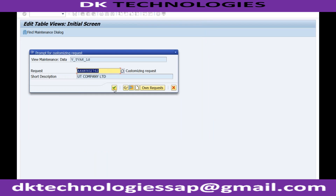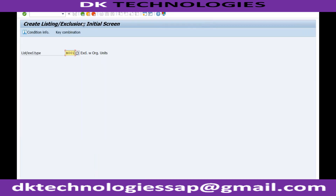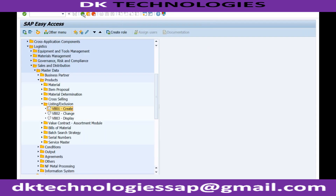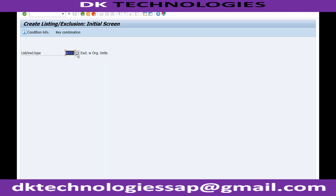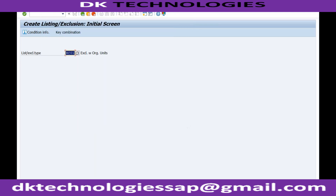Now if I try to go to the list maintenance, here I'll be getting my own options. You can see RC01 and RC02. If I take RC01 and press Enter, I can specify what is included for this particular customer.